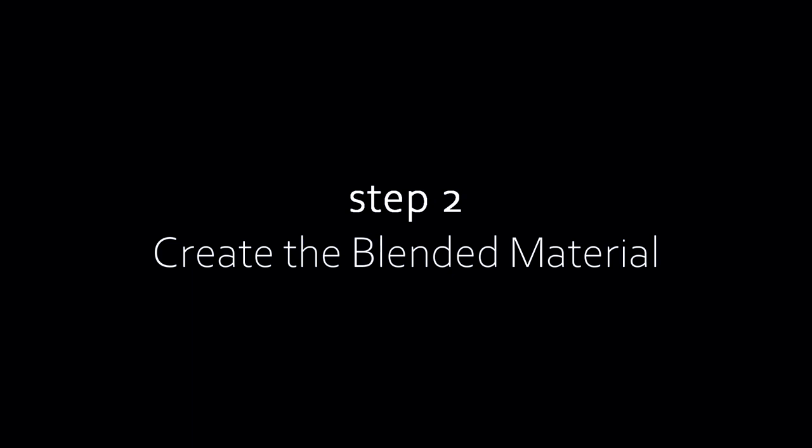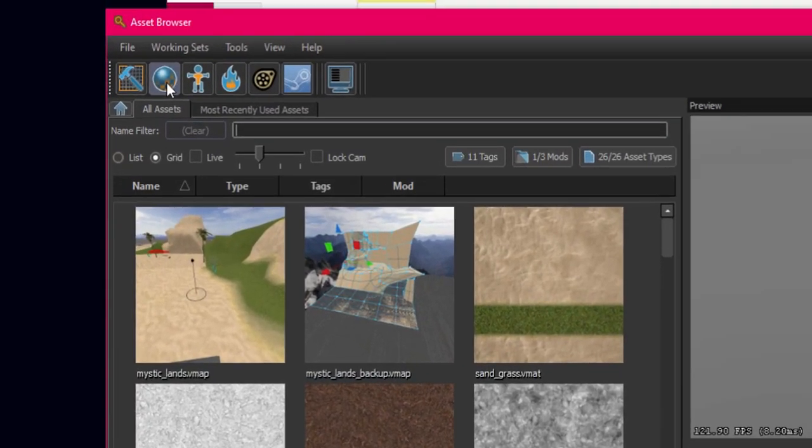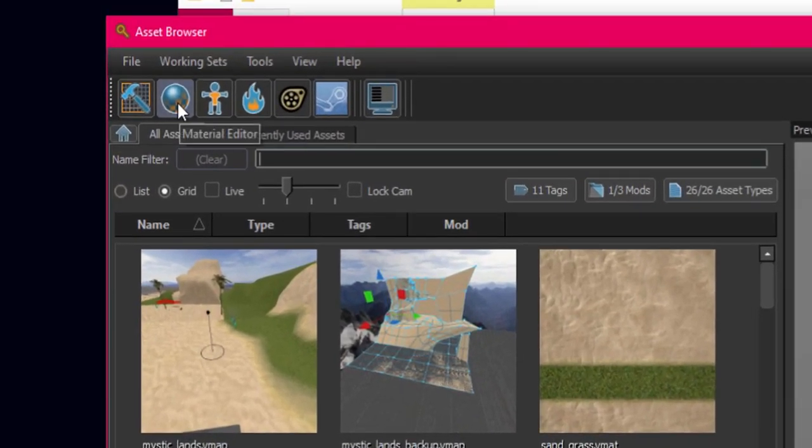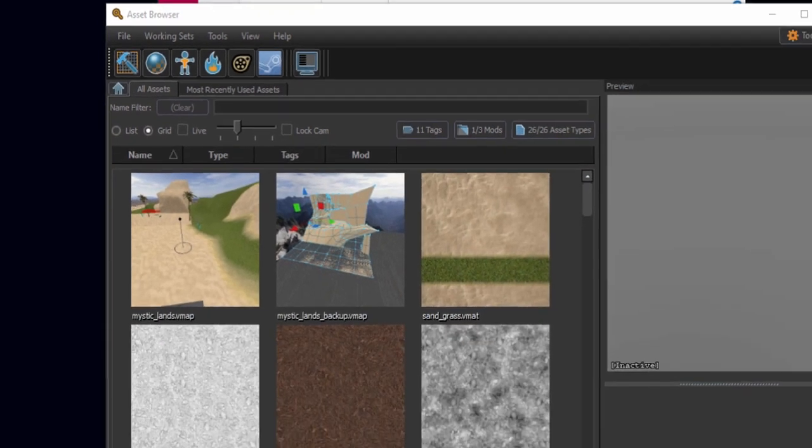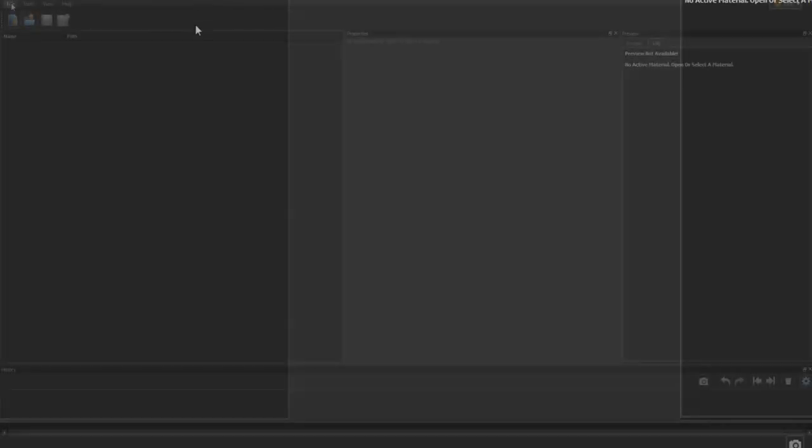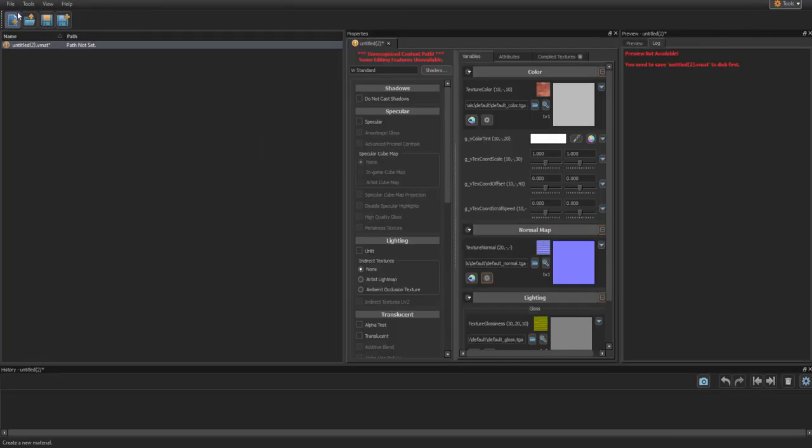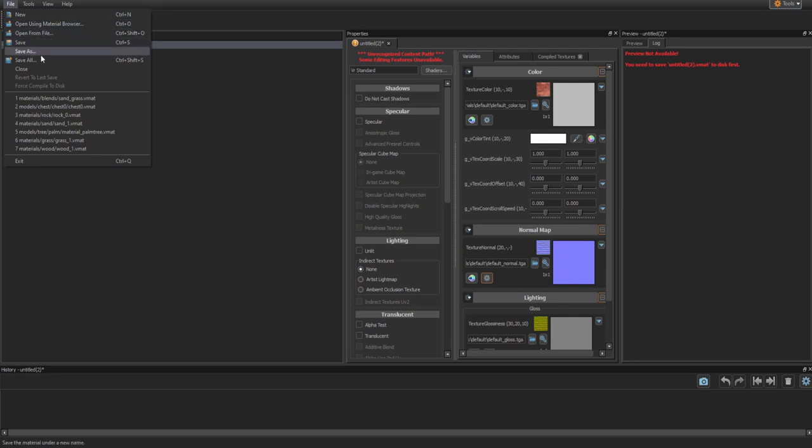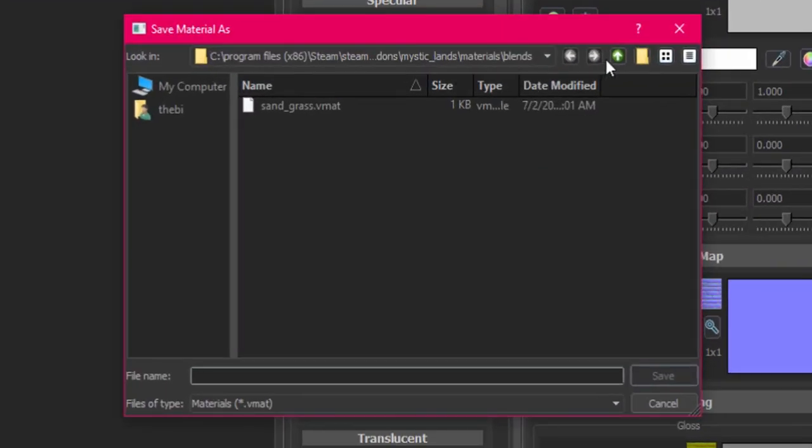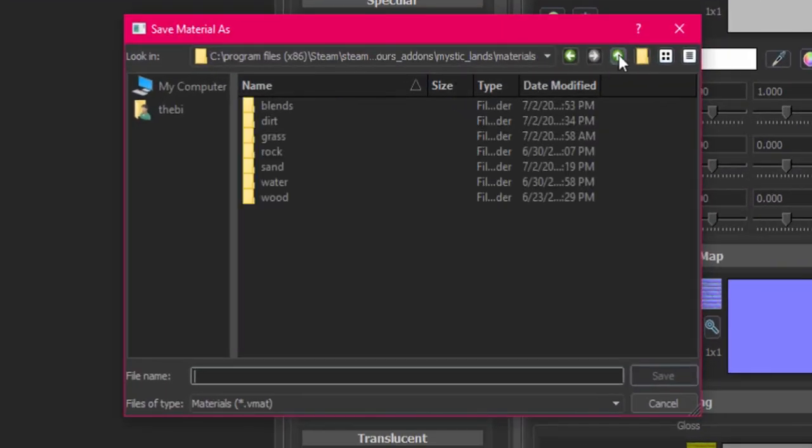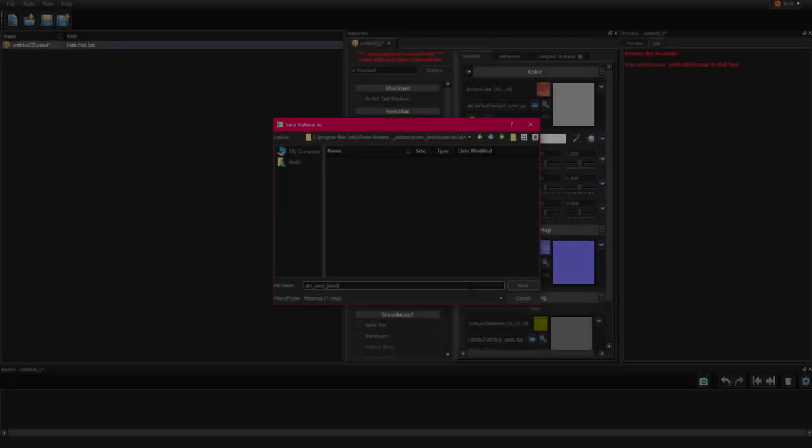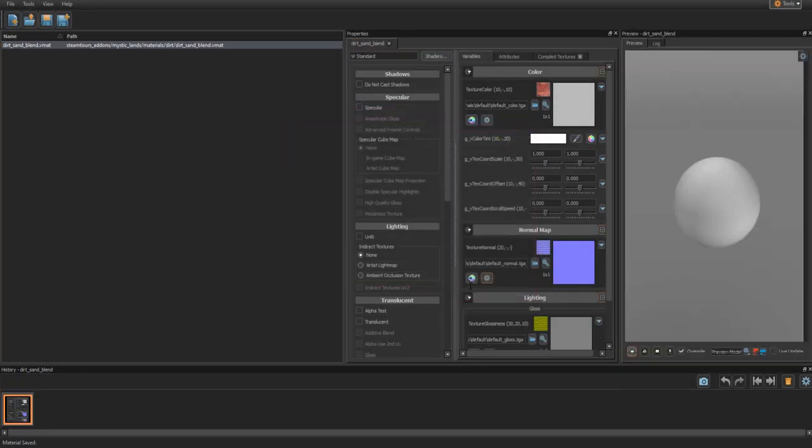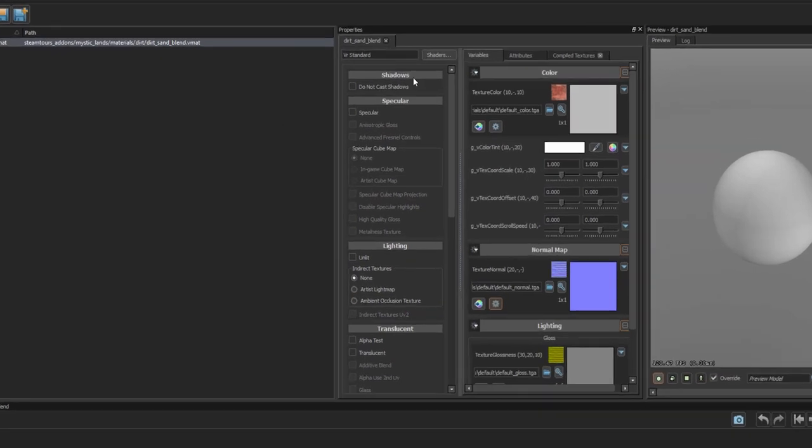So in our game dev tools, we open up Source 2's material editor. Instantly go to file and press new. Then go to file and save as. Now we're saving our blended material file. So I'm going to put it in my blends folder that I just made because I put all my blended materials in there. Once you hit save, this sphere should appear.